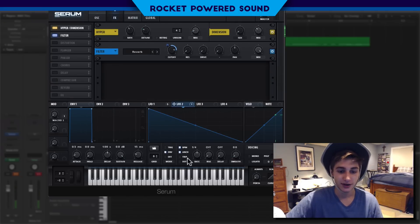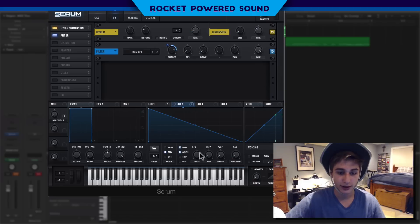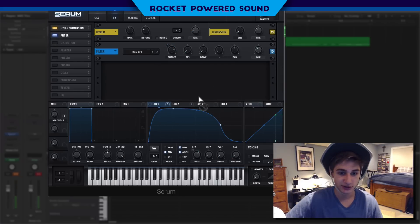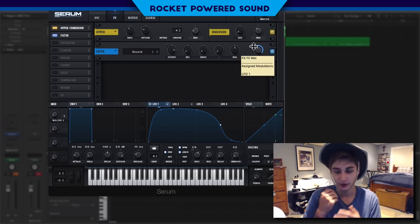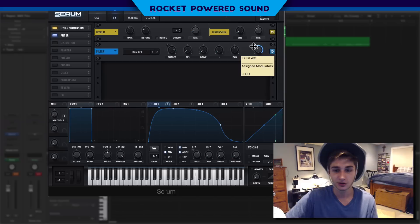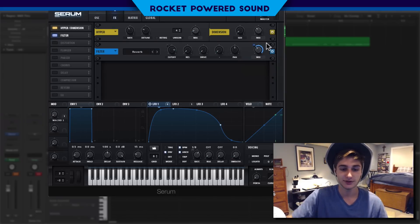We're going to set this to an envelope — LFO 2 — and turn up the rate to 1/8. Into the mix: we don't want this to be prevalent throughout the entire bass as a whole, so we just kind of turn this up so it follows this ramp.